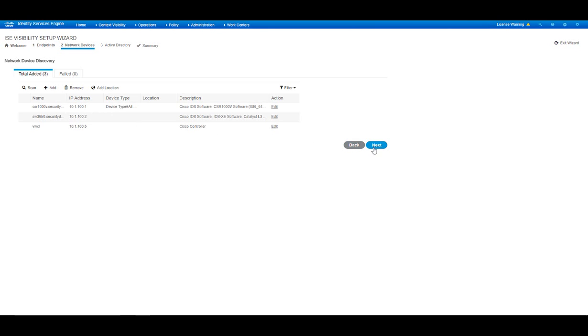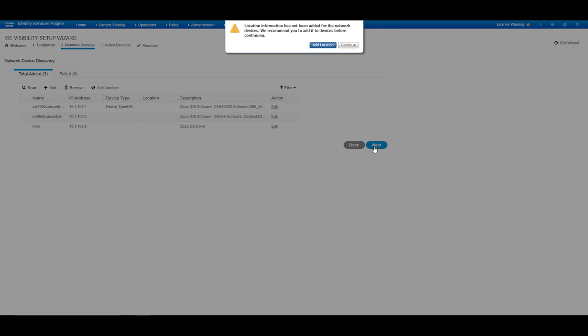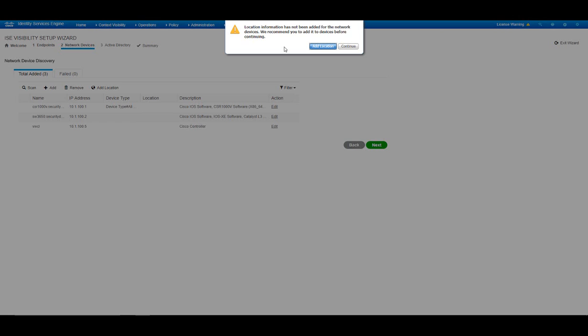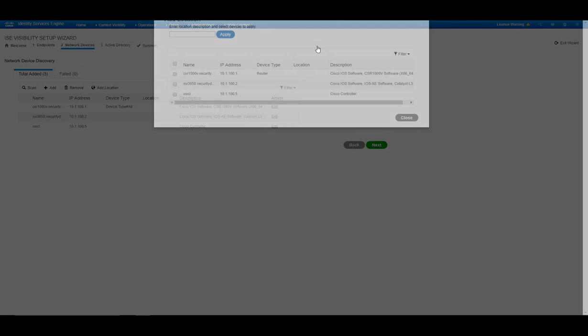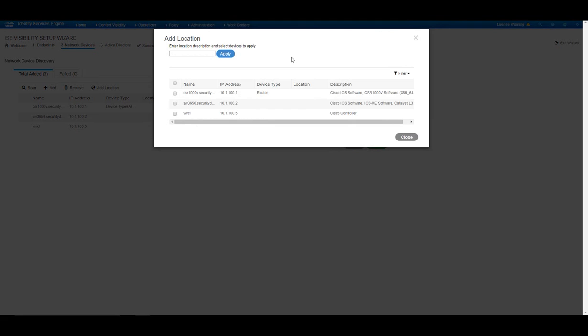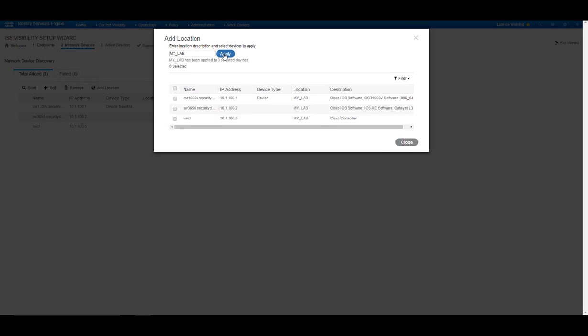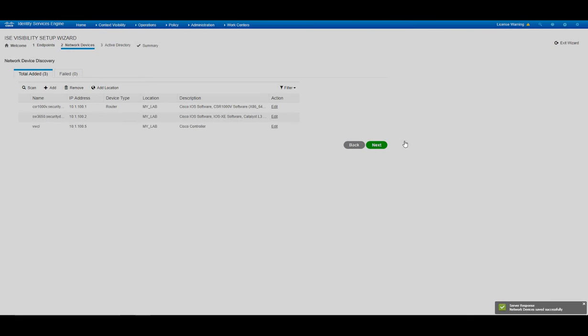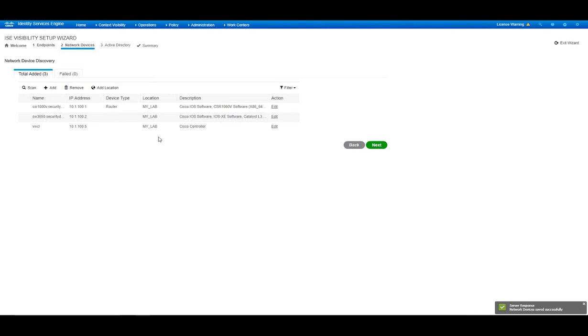Now we'll go to the next stage. Up here we're prompted with the option to add the location. A location for our devices is good for our future use when we build our policies as we can build the policies based on the location of our devices. So let's add the location here. I'll choose all of them and put in the name of my lab. And press Apply. And it's applied to all devices at once and entered in ICE database. Now we'll move to the next stage.